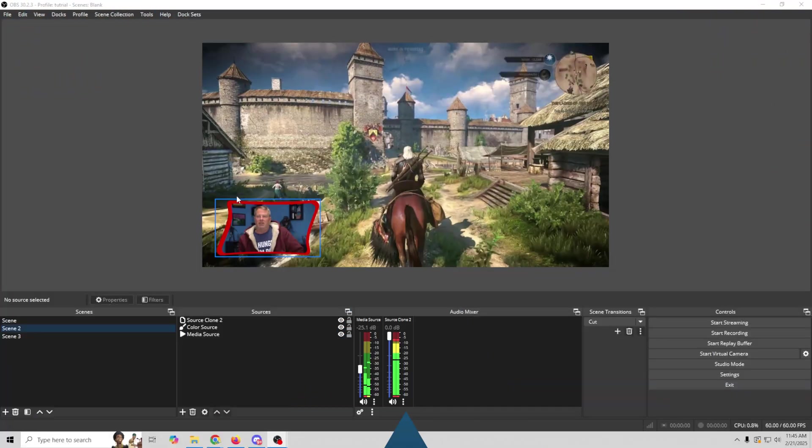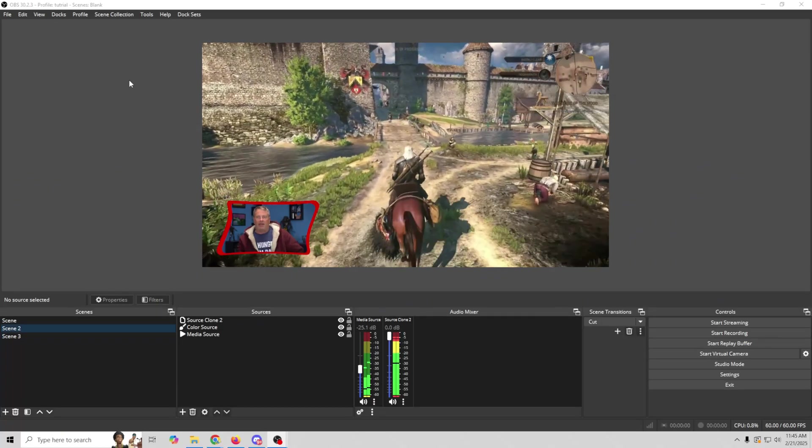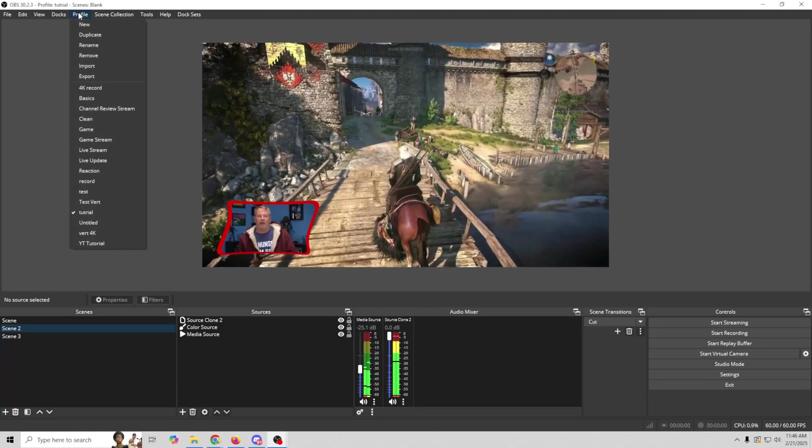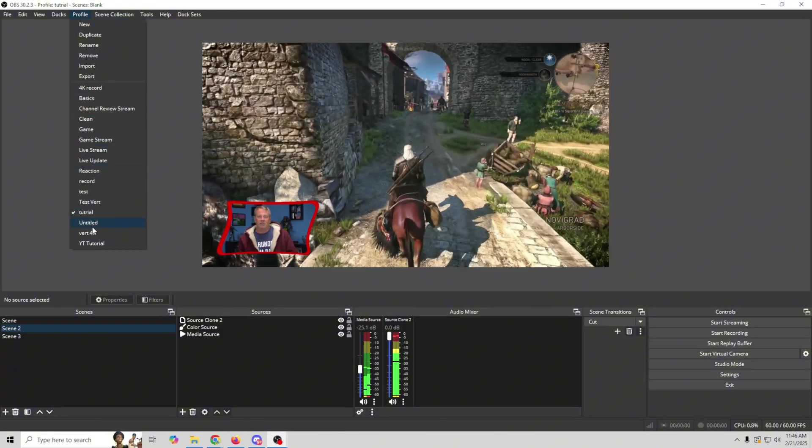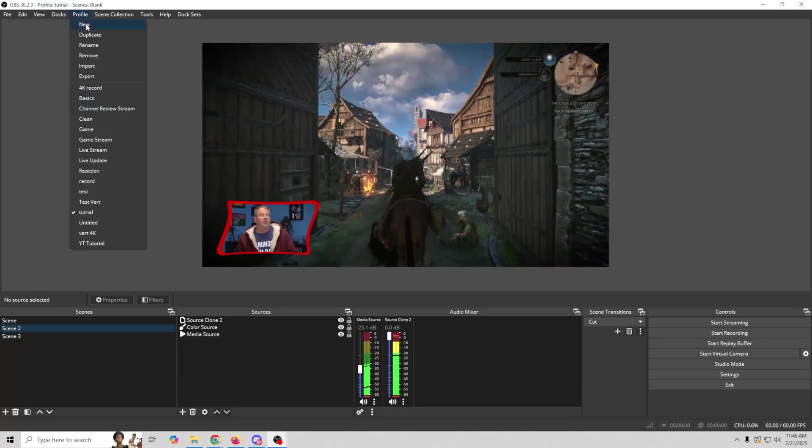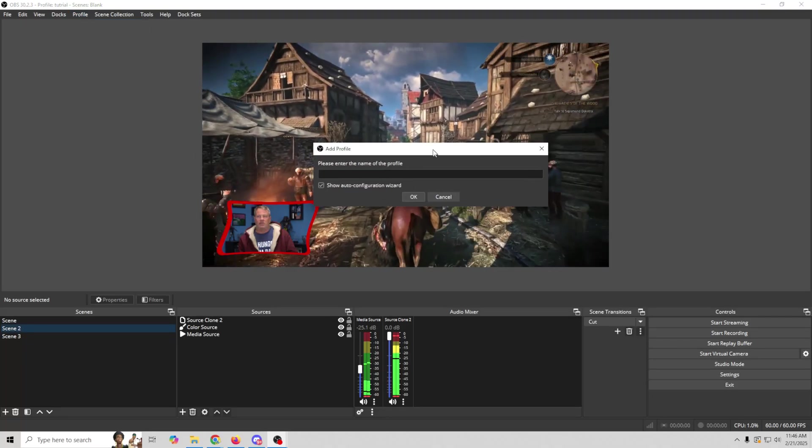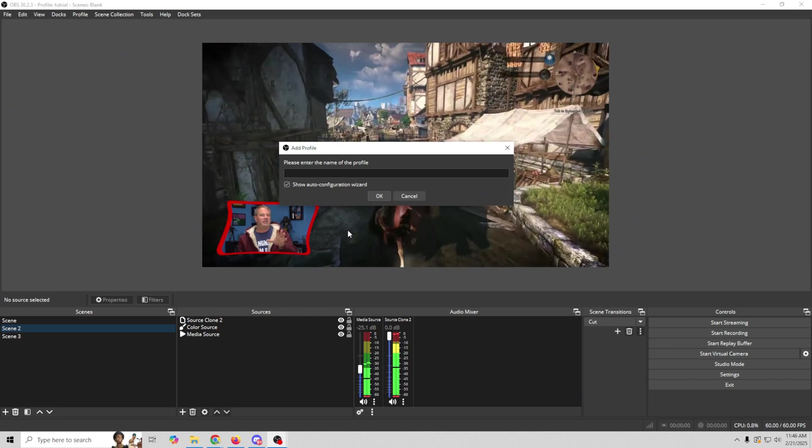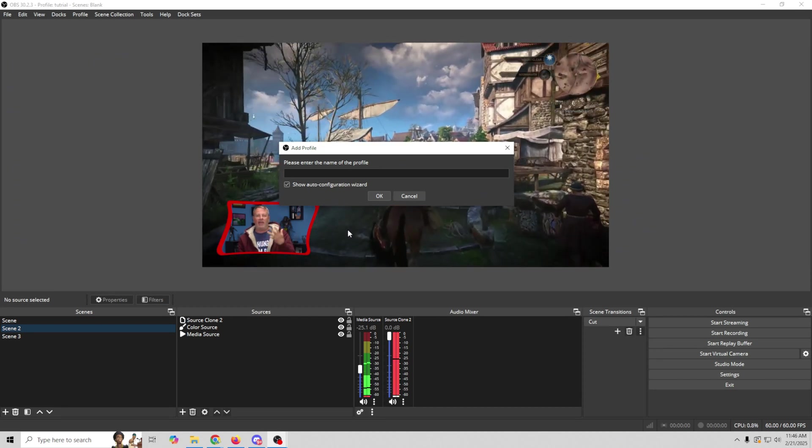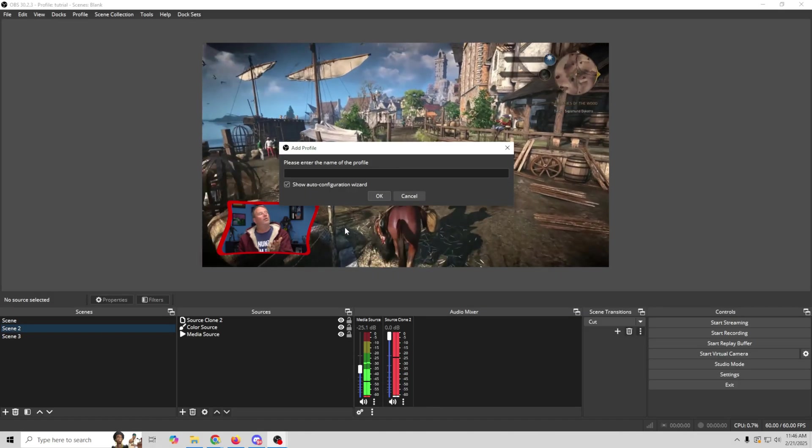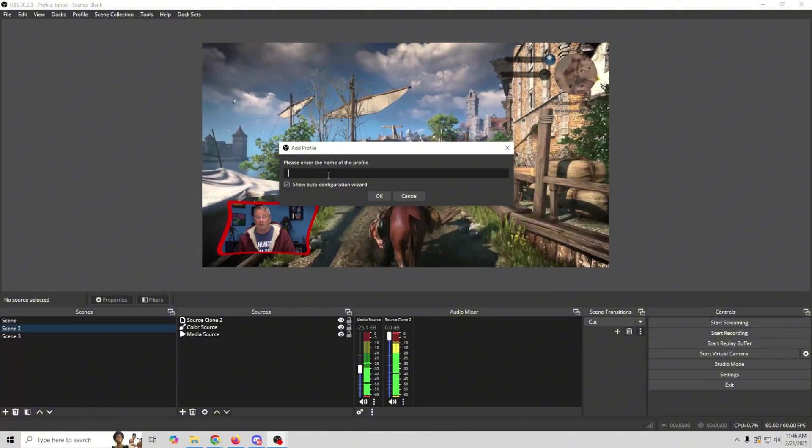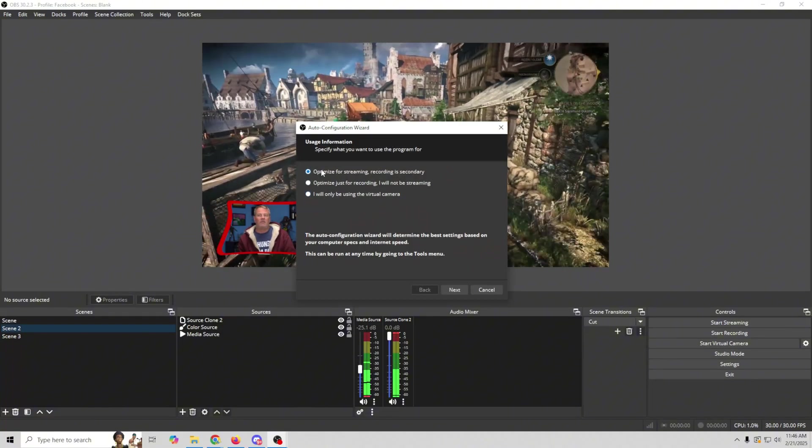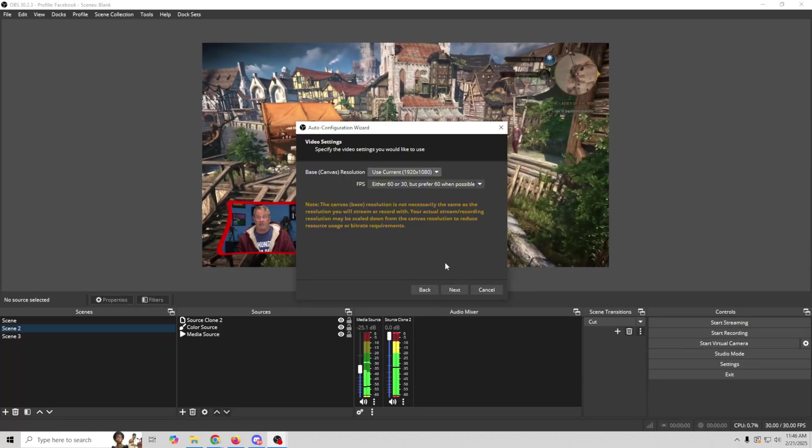When you first come in, you're not going to be connected to anything. So the easiest way to get connected to live stream is to go up here into profile and select new. Now I got a lot of profiles in here as you can see, but you're probably not going to have any or you're going to have one. So we're just going to create a new one, and we want to have this show auto configuration wizard selected. We're going to call this one Facebook. Click OK.